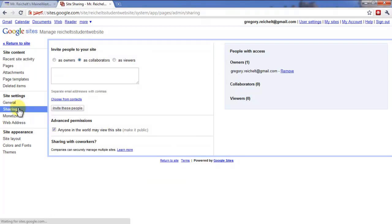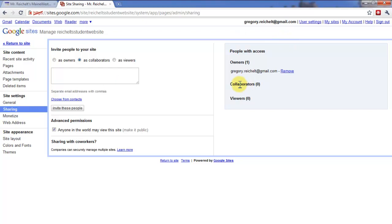So I click on Sharing. Sharing allows me to just basically send an email telling people that this website does exist and come visit it. You can also add people that are allowed to work on the site. You can use collaborators. Collaborators are allowed to add content to the site, but they're not necessarily allowed to delete the site or things like that.